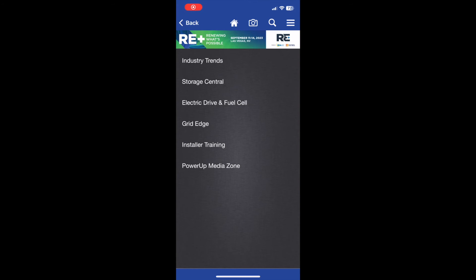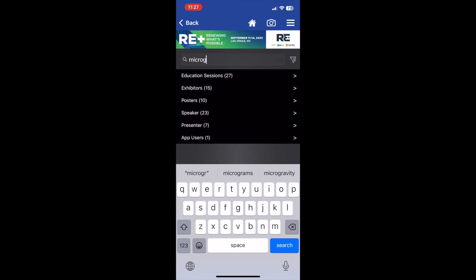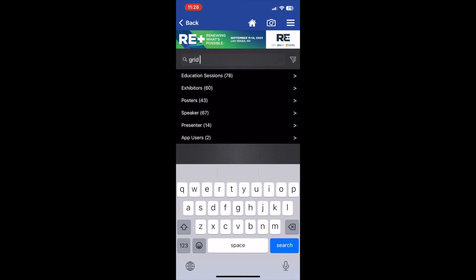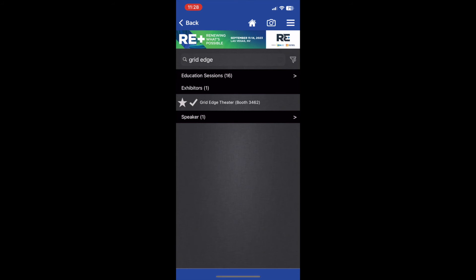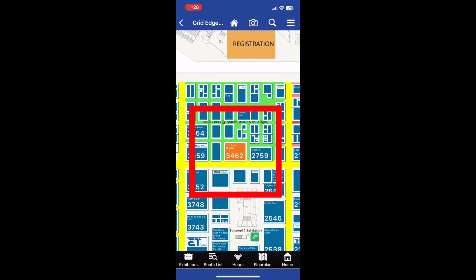A useful tool in the RE Plus 2023 app is the search button located in the top right corner. Attendees can search for specific app content and the search feature will bring them to where they need to be. For example, if you wanted to attend a show floor session at the Grid Edge Theater but didn't know where it was, you could use the search tool to find it. After searching Grid Edge, click on the exhibitor option, then Find Booth, and it will take you right to the theater on the interactive map.